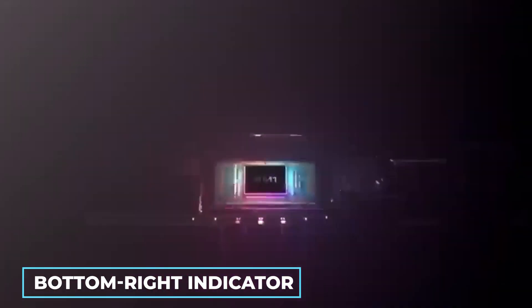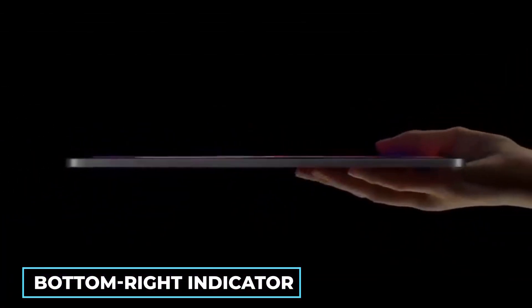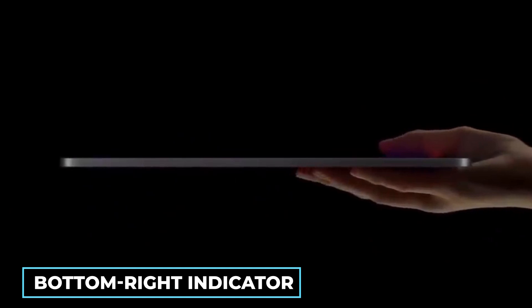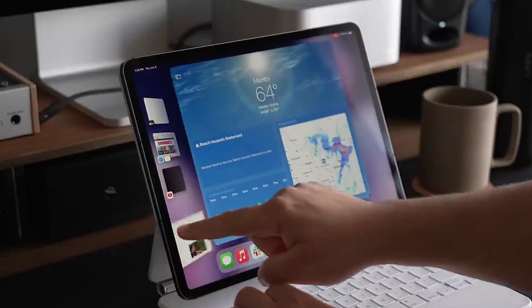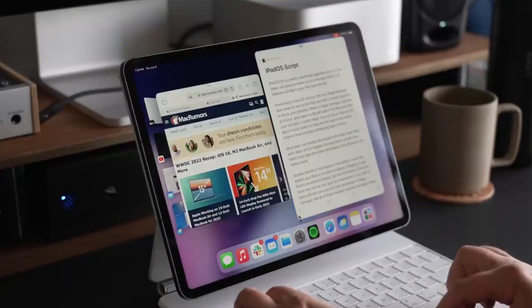Resizing an app in Stage Manager is a breeze. The bottom right indicator on the current app screen can be pressed and held. You can use your fingers or the mouse cursor to change the size of a window.